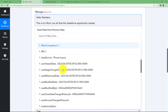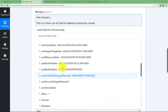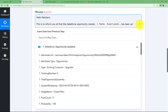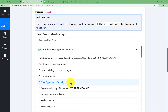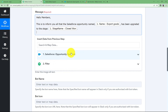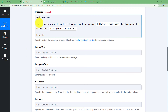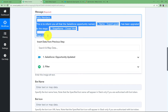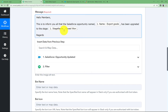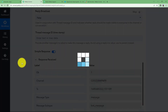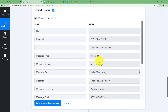The name of the opportunity is mapped here, followed by 'has been upgraded to the stage' — and the stage name Closed Won is also mapped. The message ends with 'Regards.' You can customize this message according to your own needs and add any details you want. Once everything is done, click on Save and Send Test Request and the message will be sent to our Slack channel.